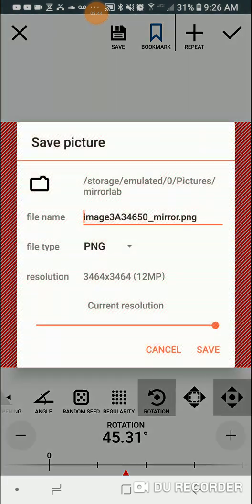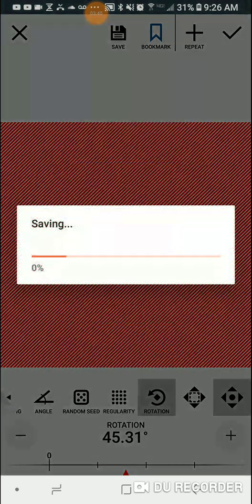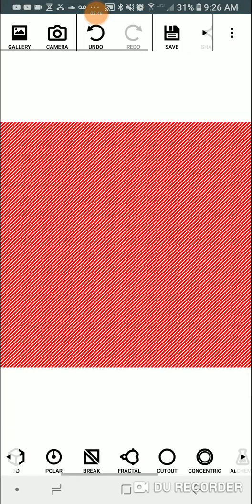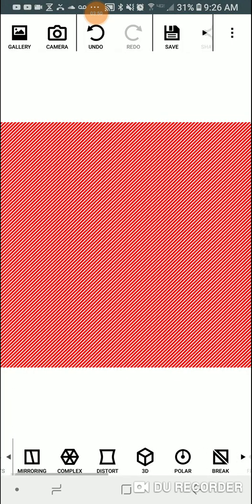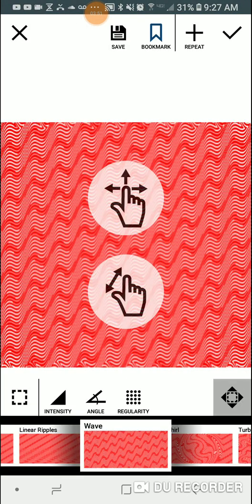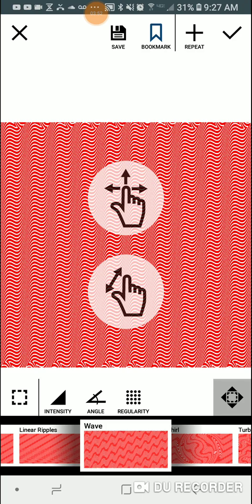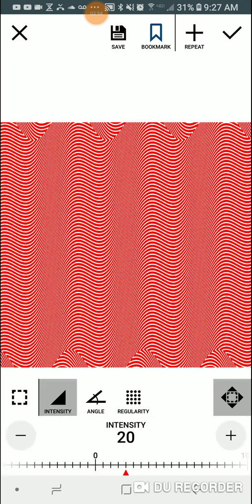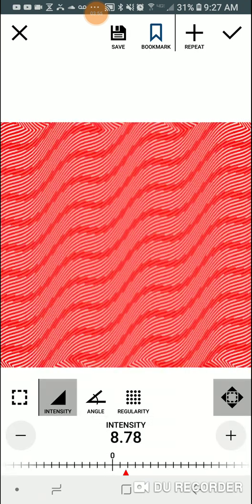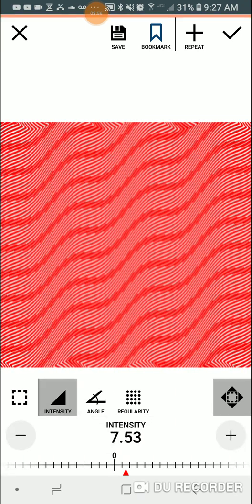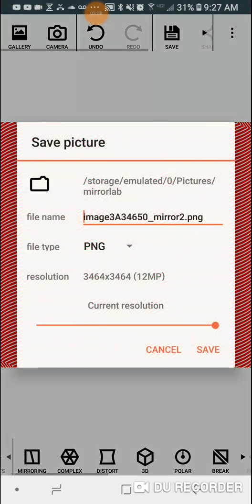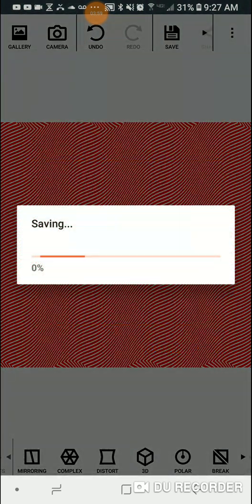you're going to do this one and then distort it one time, one time, and bam, save that one.